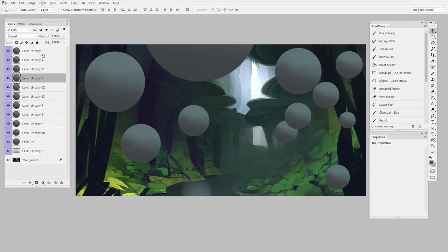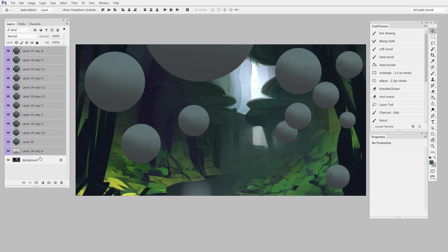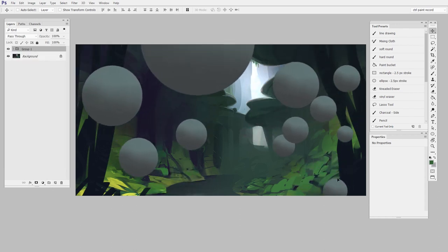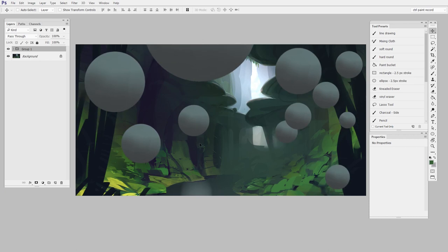So the first step is just to select all these layers, and then to make a new group. As you know, this means you can move them together, but that's not what we're going to focus on this time. Instead, we're going to work on that mask.